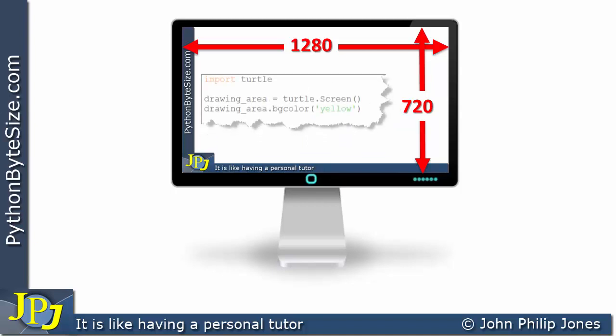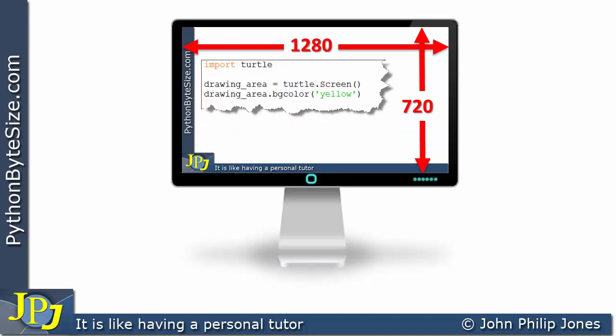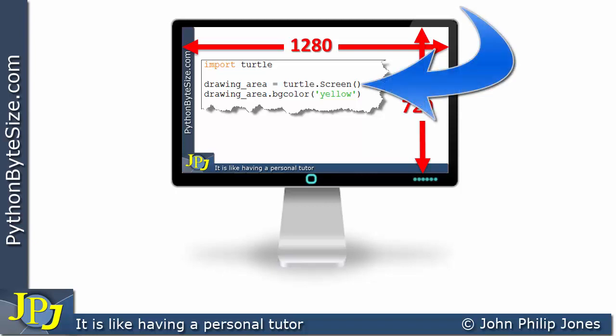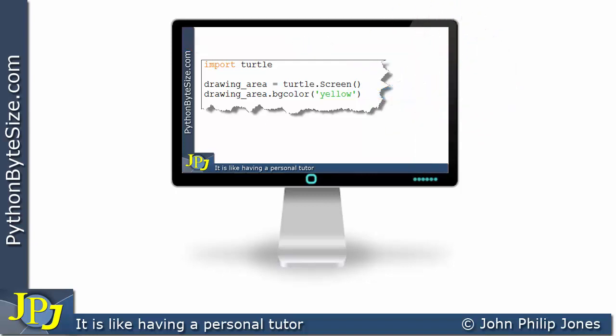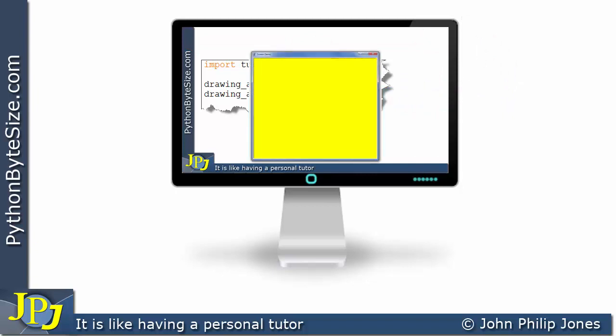Now onto this monitor we can have a look at this computer program. We've seen this before — it's going to create a screen and make that screen yellow. If we look at what it looks like at runtime, we're going to see this. The size of the screen can be seen by the yellow background — that's the turtle screen. And you can see it's not taking up the full size of the monitor, so it isn't 1280 by 720. It's a smaller size, and what you're looking at is the default size when you don't specify it for your turtle program.